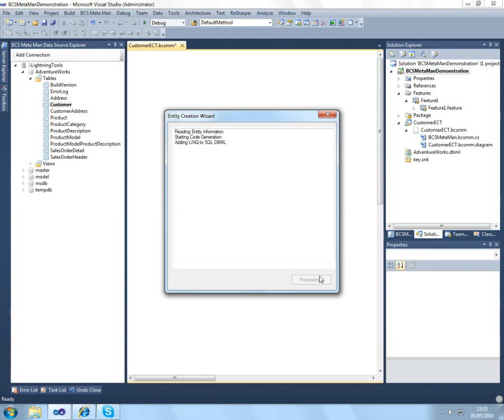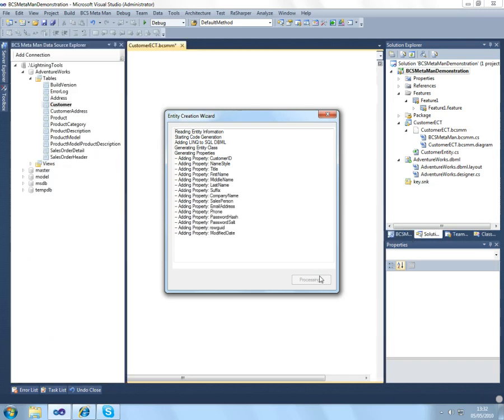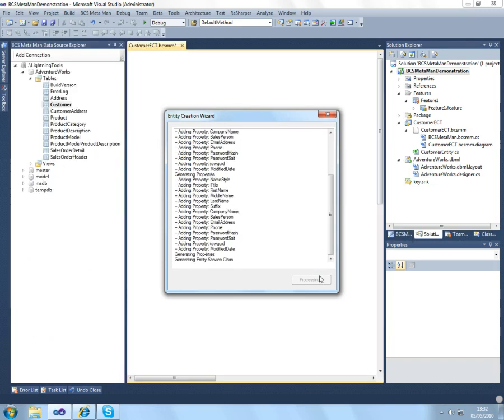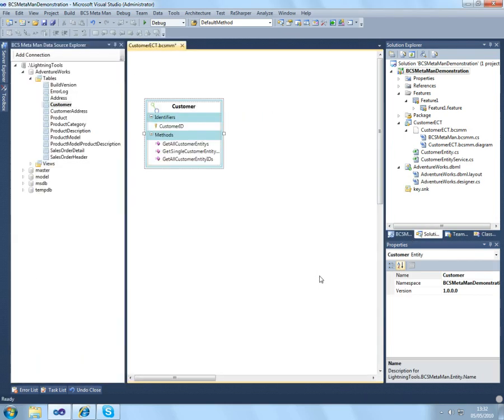When I click generate here, what will happen is it will configure the model for me, and it will also generate the C-sharp code for connecting to my external system.